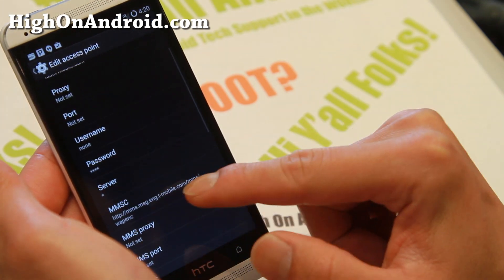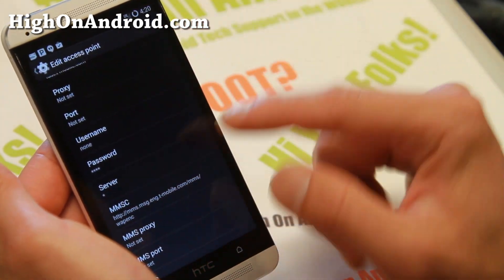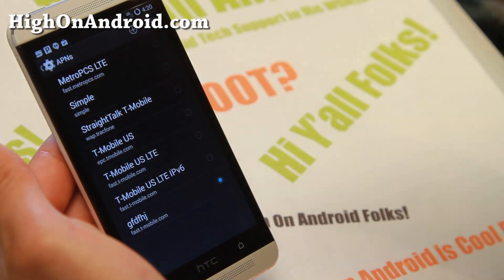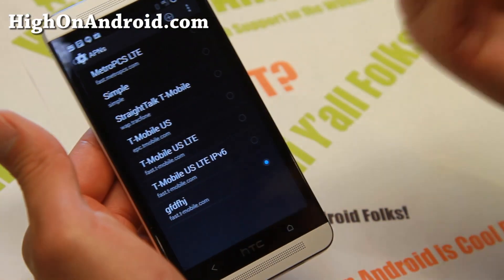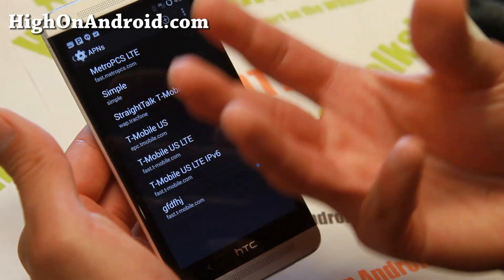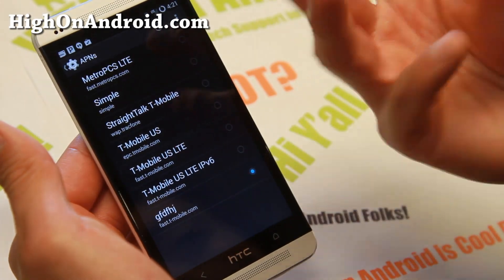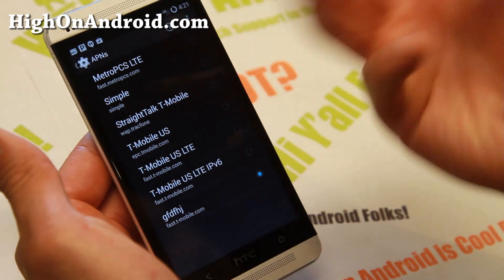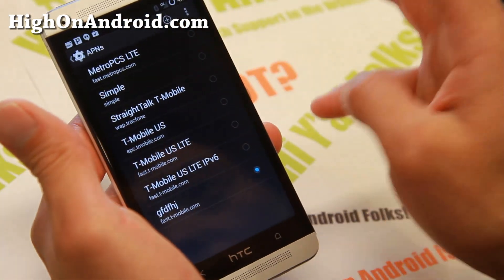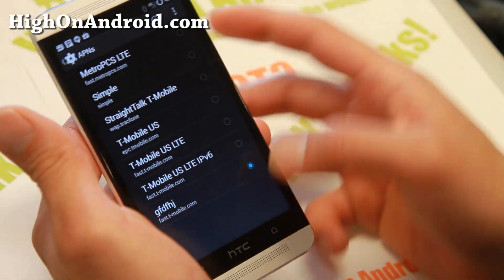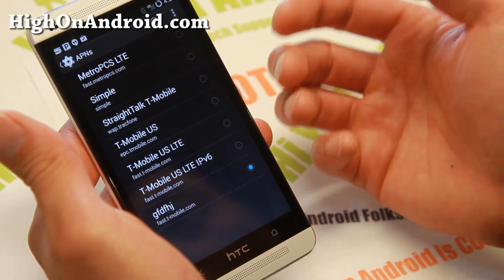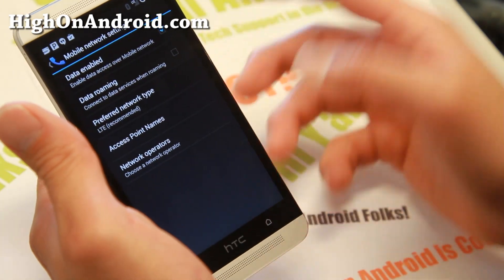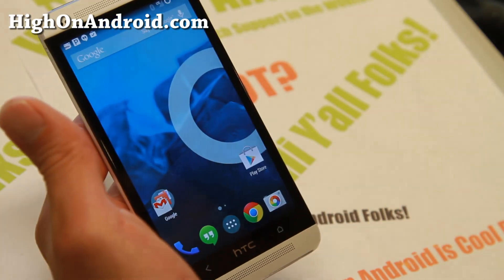What you'll need to get MMS working is basically the MMSC settings. Now if you live in another country that doesn't have APN download automatically, you can go ahead and Google those APNs and simply input them. You should be able to get your data working, so don't freak out next time your data doesn't work — it just means you may have to set it manually.